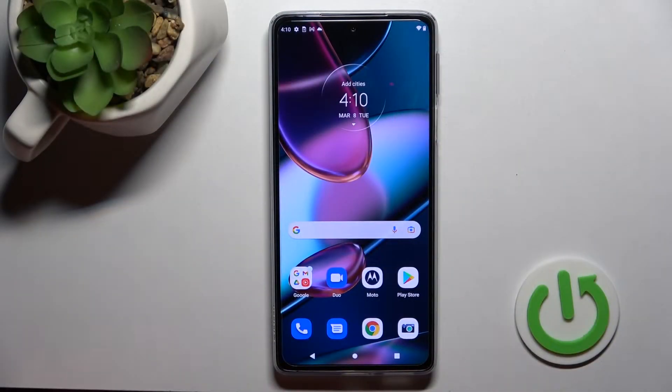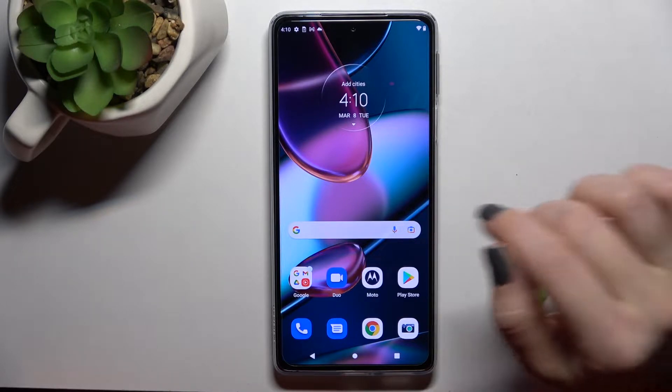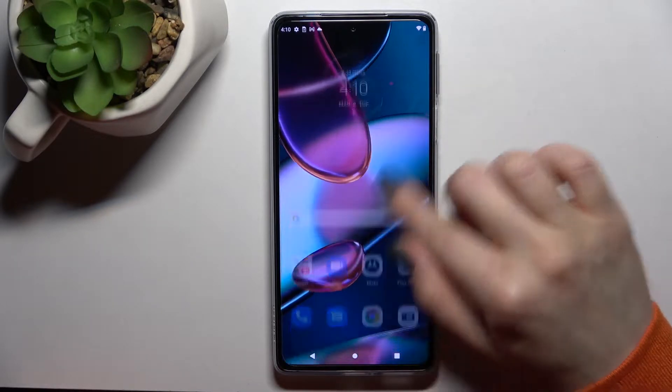Welcome. Today in front of me is the Motorola Edge 30 Pro, and I'll show you how to mute notification sound on this device.